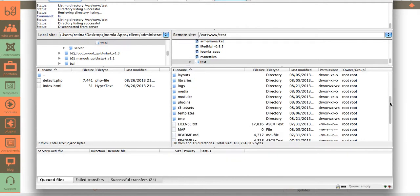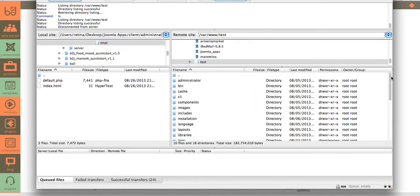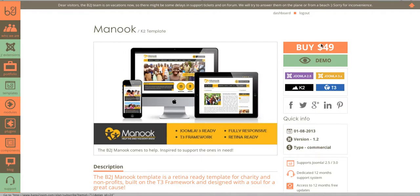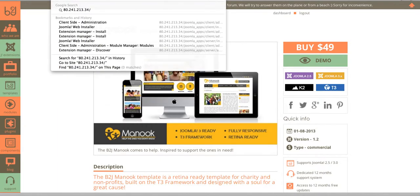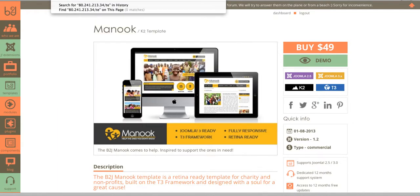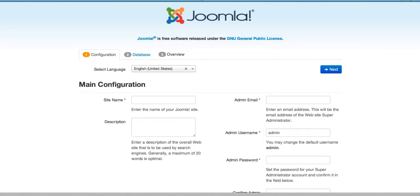I have successfully extracted the zip file. So the first thing to do is to start the installation process. The installation process can take several minutes and it's very easy to install the template. Here is the basic Joomla installation site.